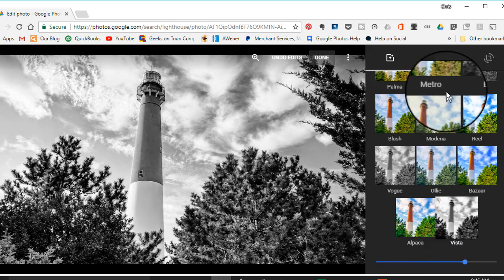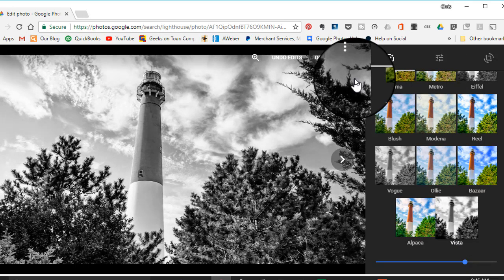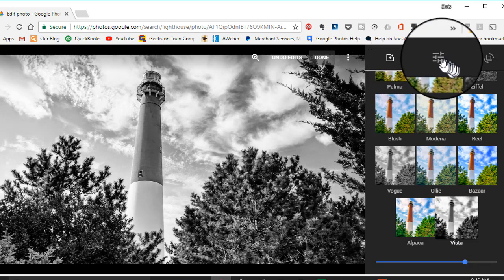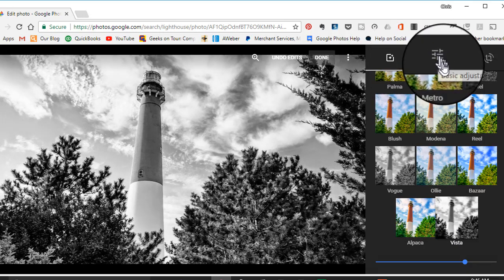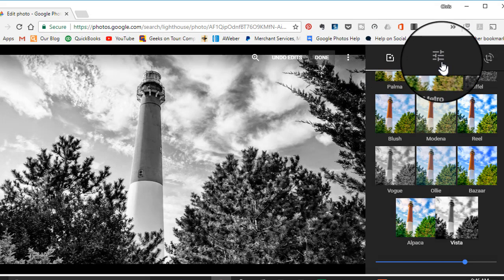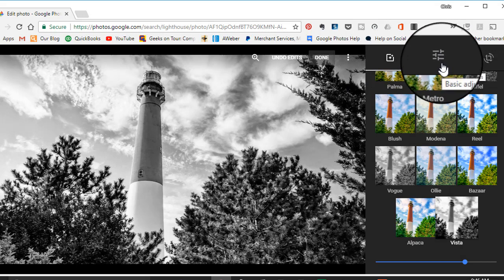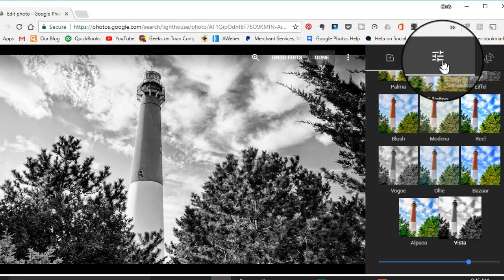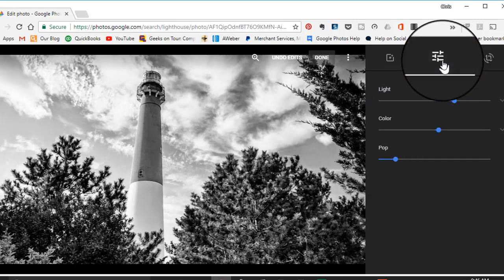So let's leave it at Vista. I want even more sharpness, so I can click on this button—which, yes, I know looks just like the main edit button. But once you're inside the editing tools, this is the adjustments tool, the basic adjustments.